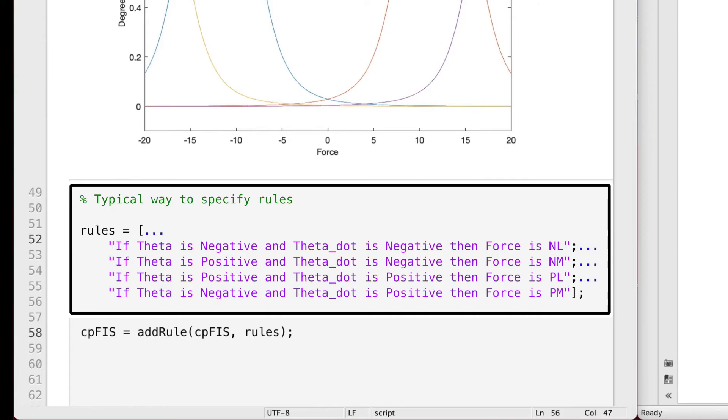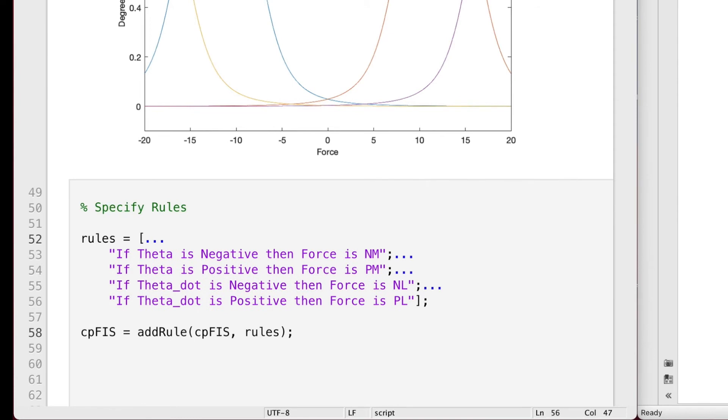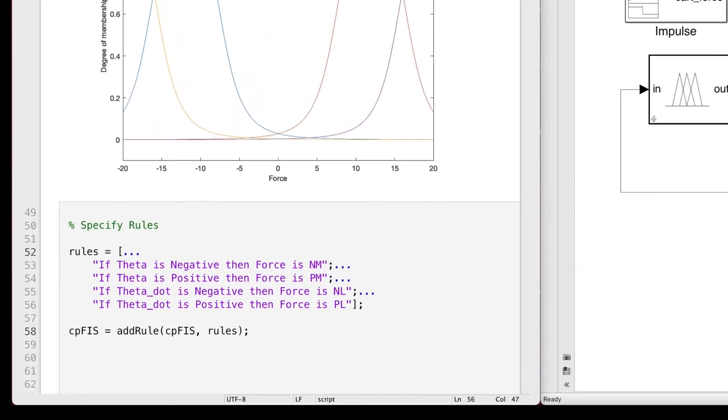Usually, you would want to set this up so that every rule contains all of the inputs ANDed together. For example, in this case, I'd still have four rules, but they would look like the following. And setting up the rules in this way actually gives you more flexibility in the design than how I'm doing it in the video. However, again, for simplicity and clarity, we're going to stick with these rules, where there's just a single input per rule.